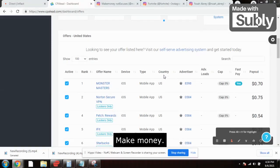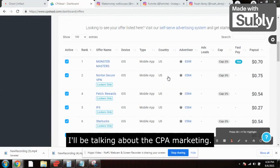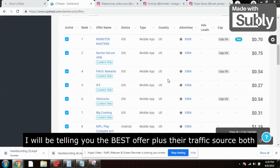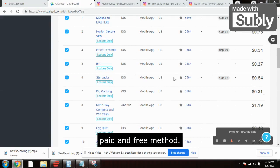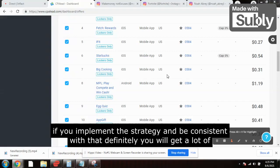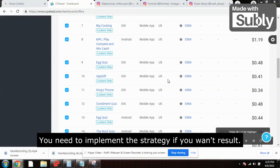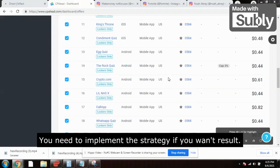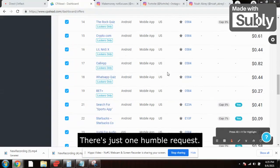Hello people, welcome back to my channel Make Money Not Excuses. Another very interesting and very powerful video today — I'll be talking about CPA marketing. I will be telling you the offer plus the traffic source, both paid and free method. Trust me, if you implement the strategy and be consistent, you will get a lot of leads. You need to take action and implement the strategy if you want results.